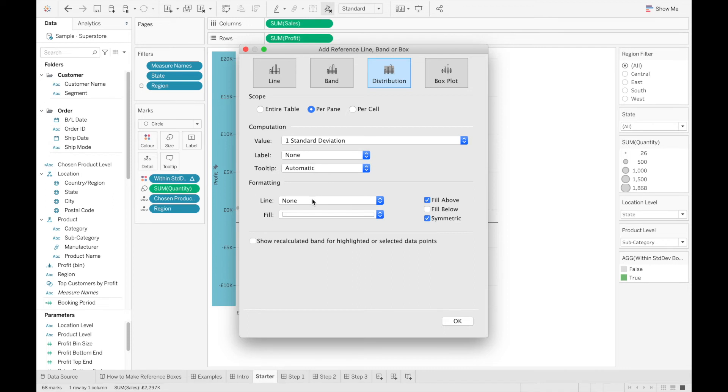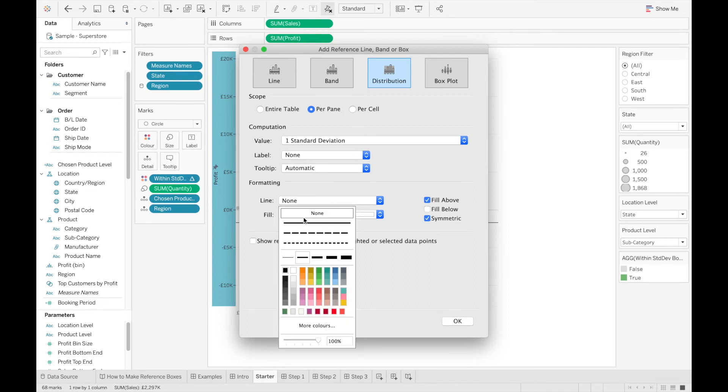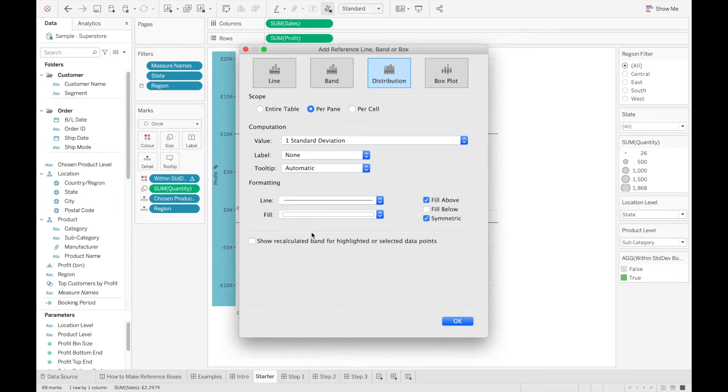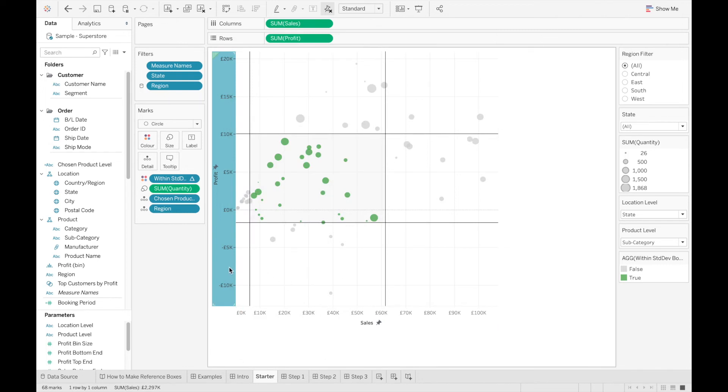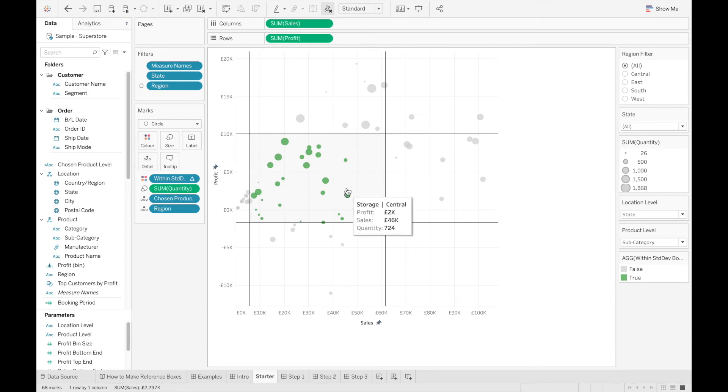Once again, just for clarity, show the line. And there you go. You've now built a basic reference box. In this case, a standard deviation reference box.